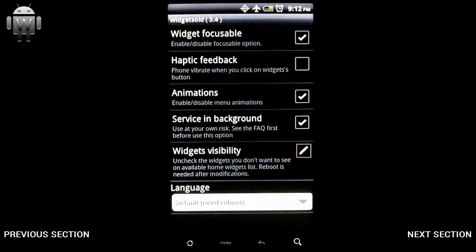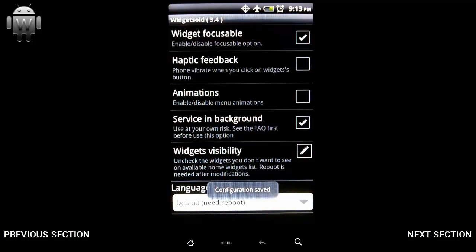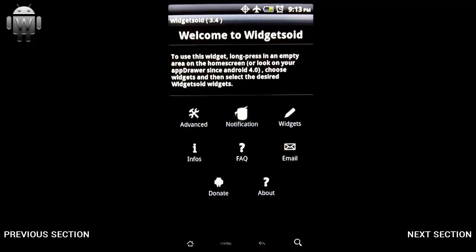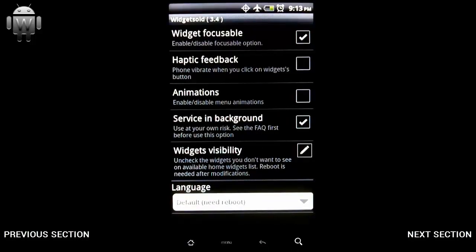We've got some options here. One of the commonly asked questions is how to turn the animations off in the menus of Widgetsoid. You do that right here — simply uncheck that. If I go back you see there's no more animation; it just simply goes into the menu that I select.